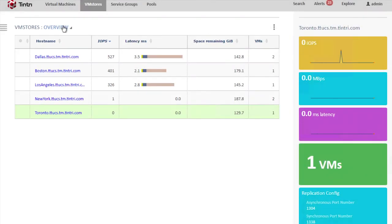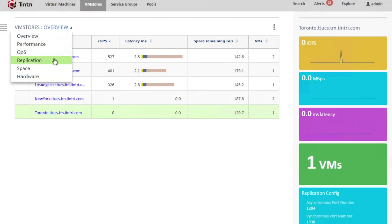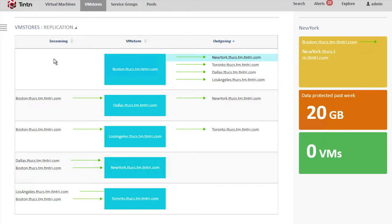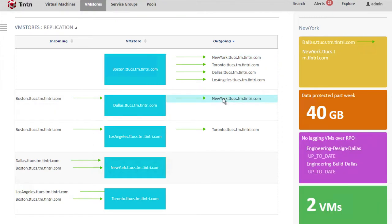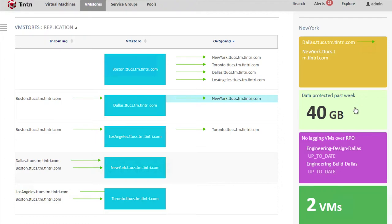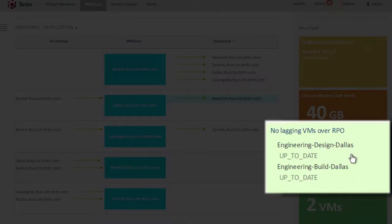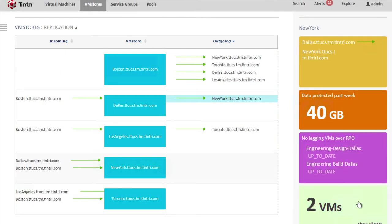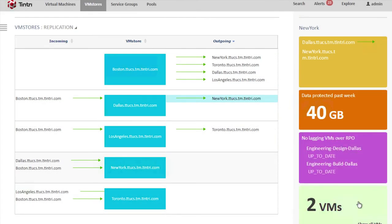We can switch from the overview to the replication view. Here we can see incoming and outgoing replication contexts. If we click on a given path, say the path from Dallas to New York, we can see how much data has been protected during the last week. We can see any replication lags that may exist. Here we don't see any. And we can see how many VMs are being protected over this path.